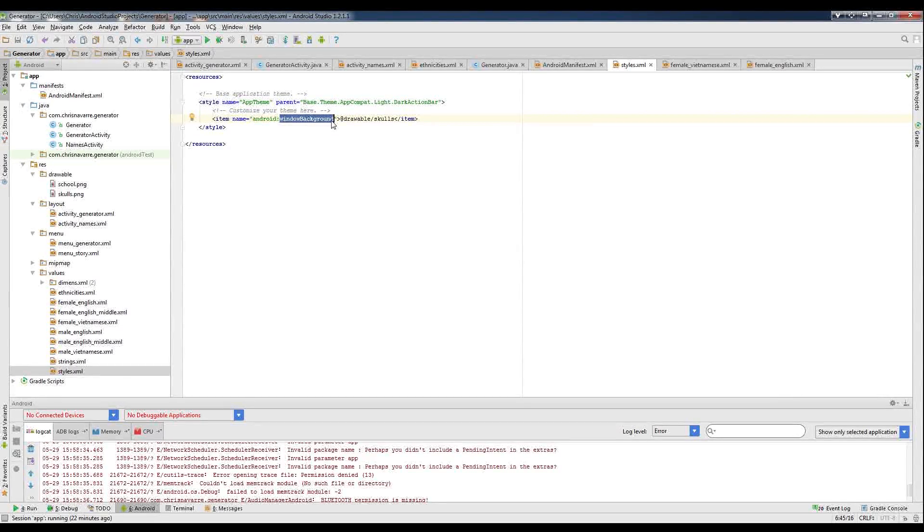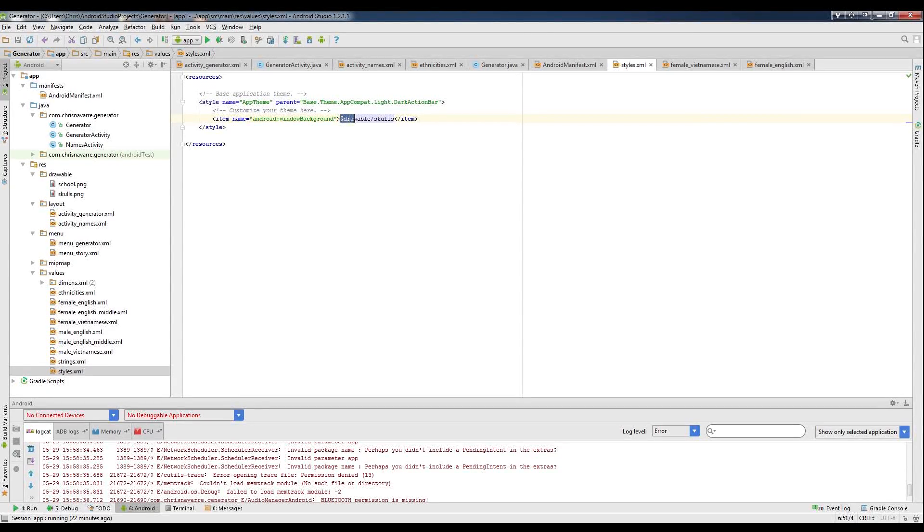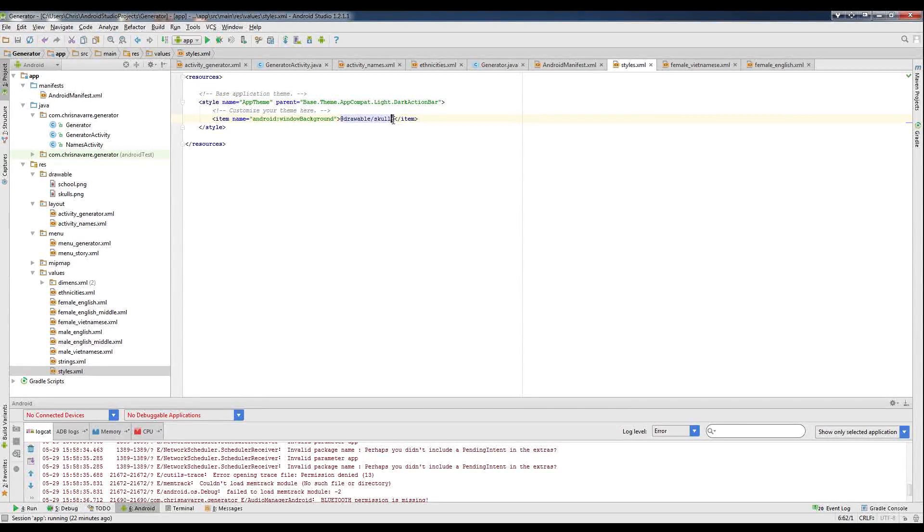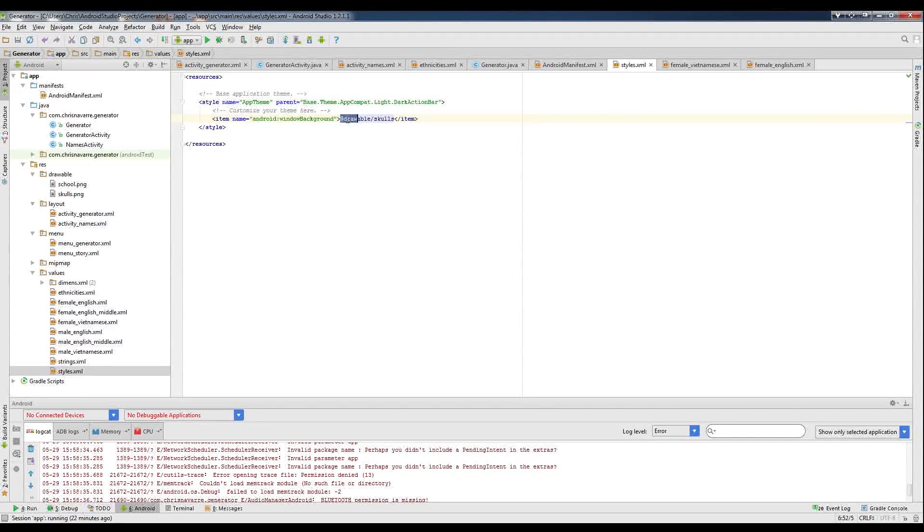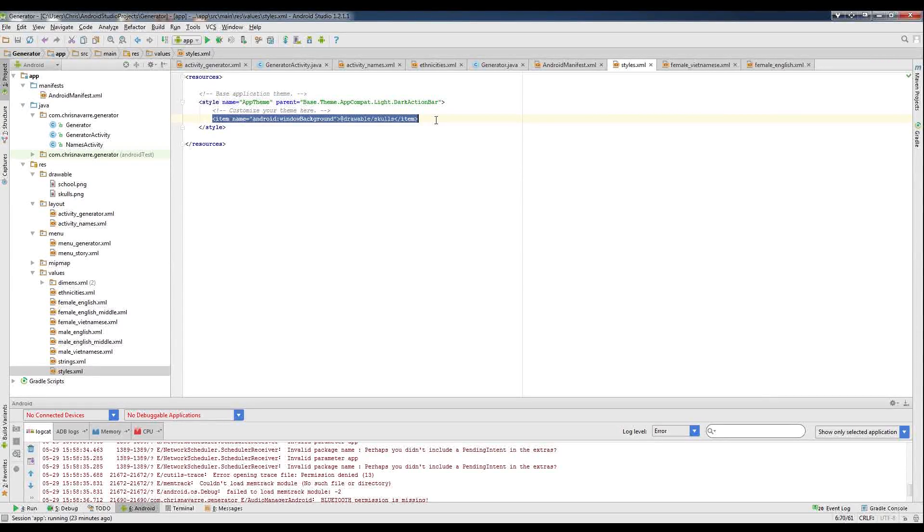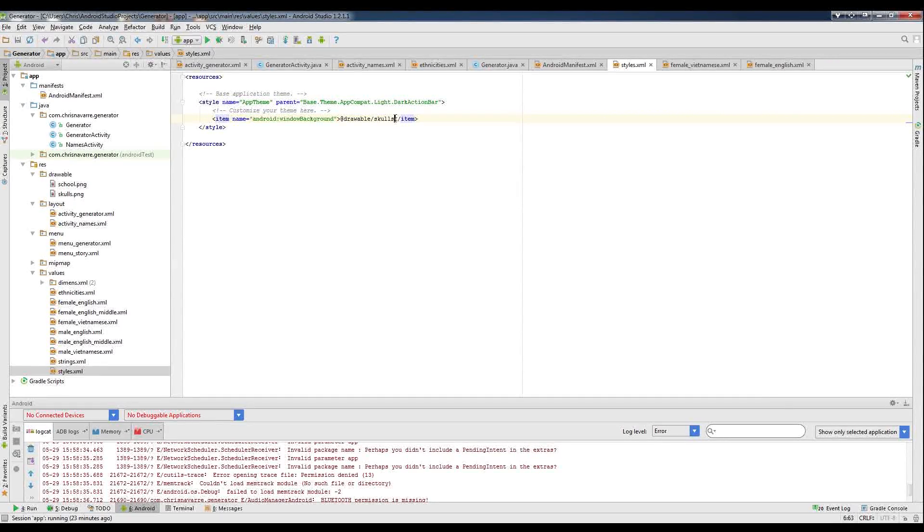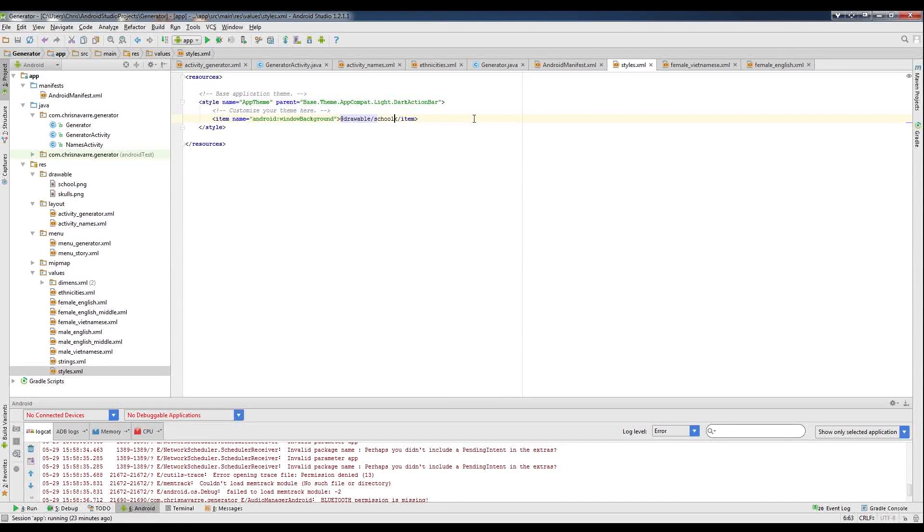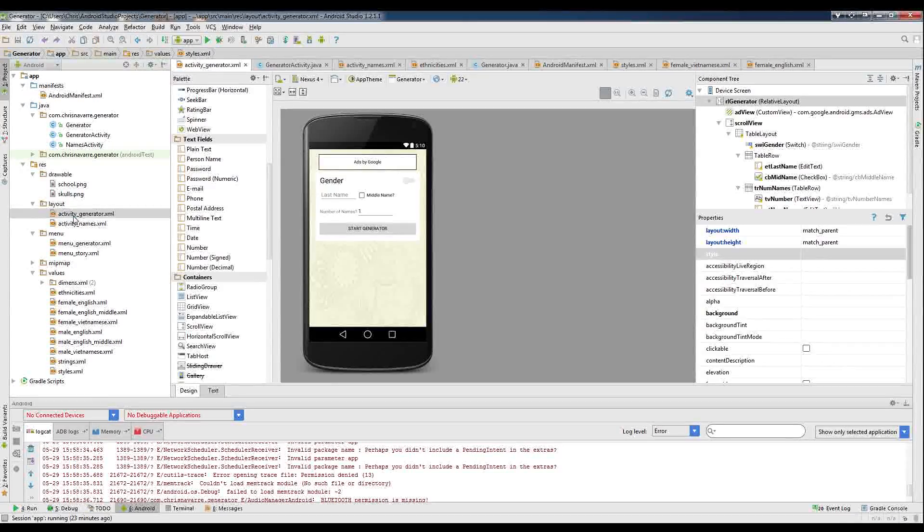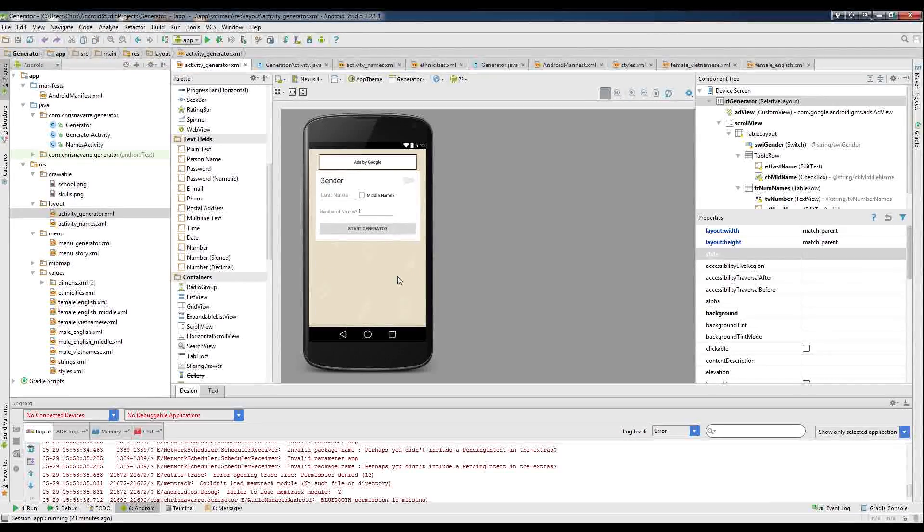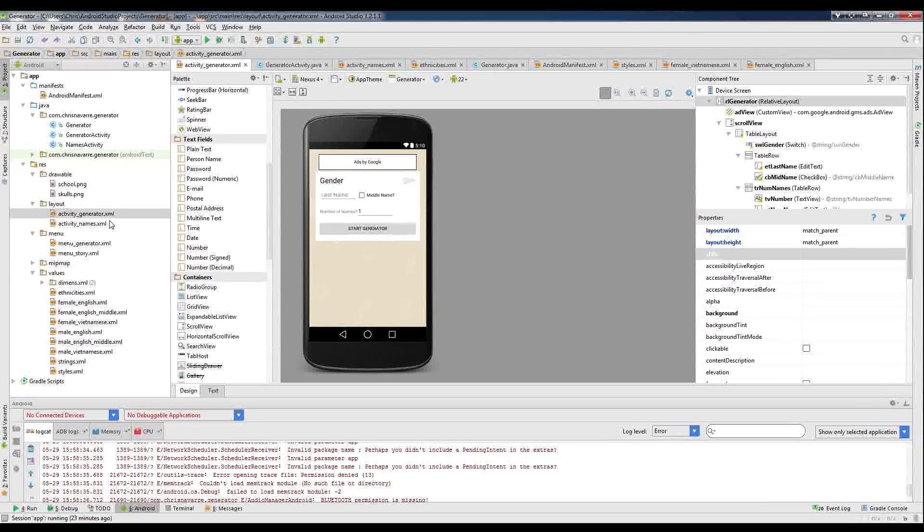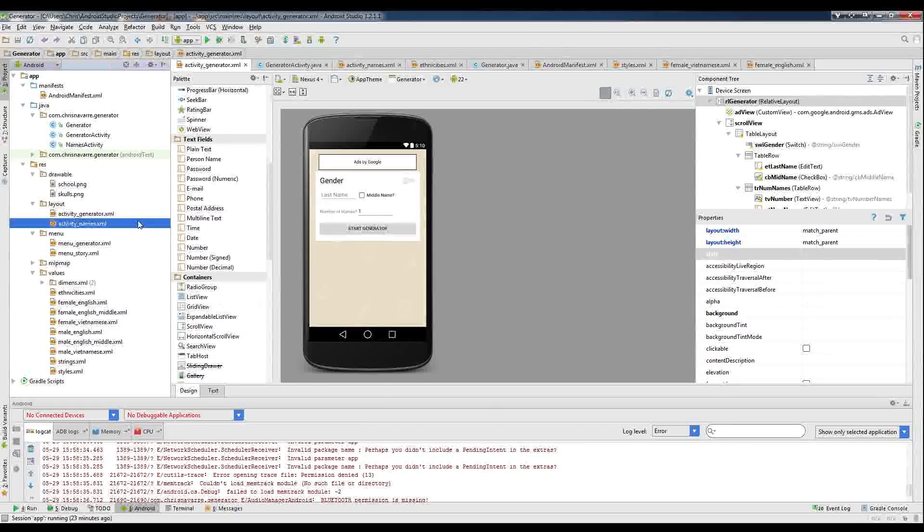So any activity that uses this style, which by default is going to be all of them, is going to inherit this stuff. And what are we making the background, the drawable file skulls. You don't need to put in the .png, it just kind of figures that out automatically. So if we wanted to, by the way, this line wouldn't be there by default, so you'll have to add it in. But if we wanted to make that scroll, all we'd have to do is go and change the skulls to scroll. And now if we go back to the generator, bam, we've changed the background. And that doesn't look too bad, actually.